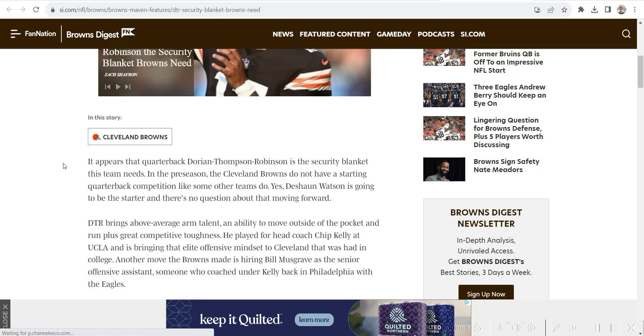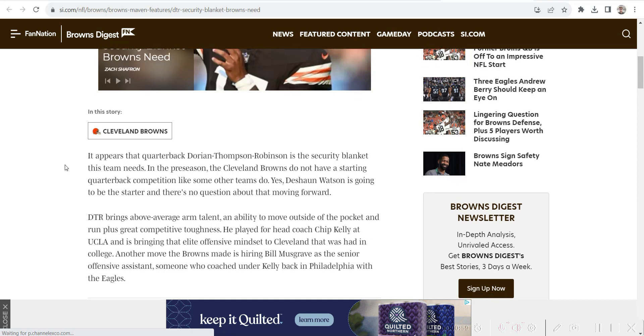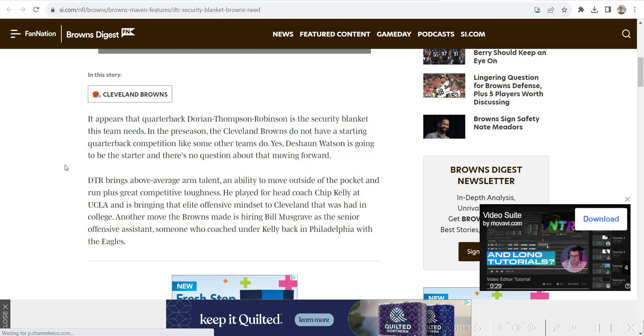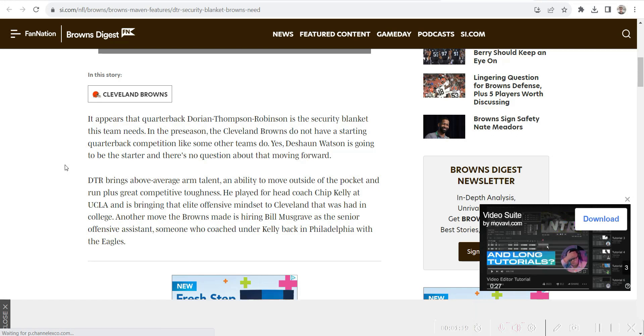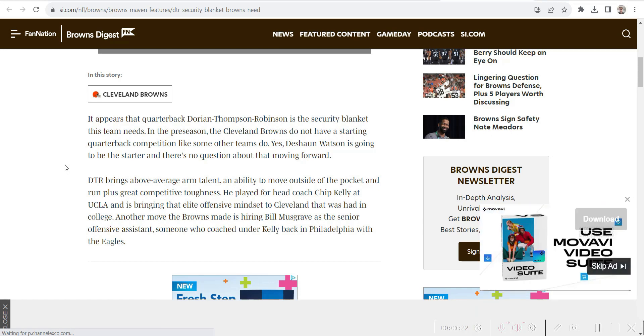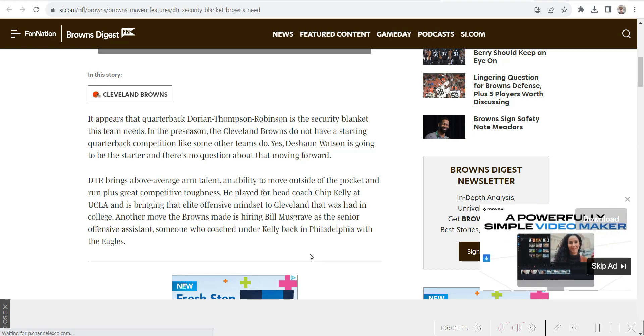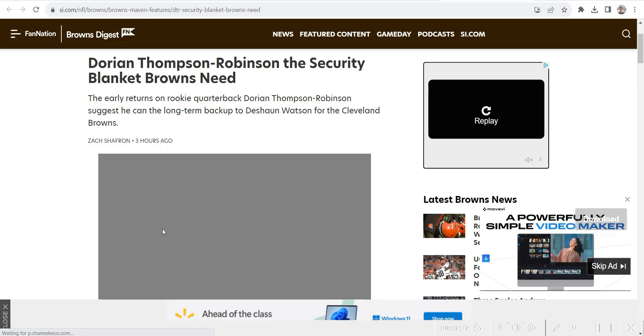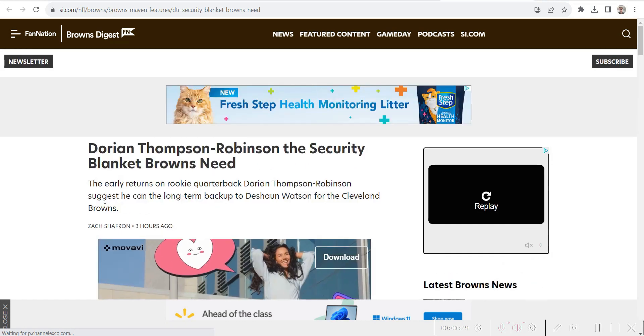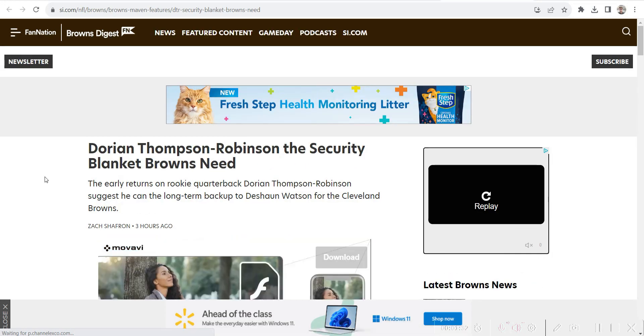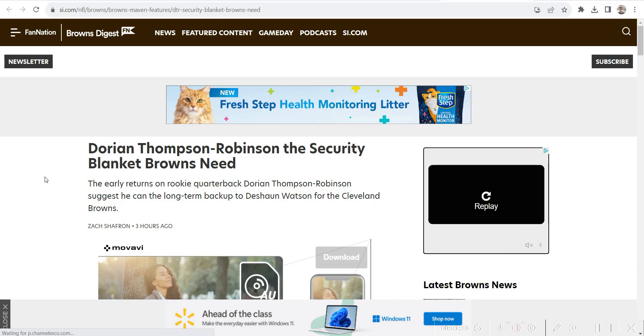Deshaun Watson is going to be the starter, there's no question about that moving forward. DTR brings above average arm talent and ability to move outside the pocket and run, plus great competitive toughness. He played for head coach Chip Kelly at UCLA, bringing that elite offense mindset to the Cleveland Browns. The Browns also made another move by hiring Bill Musgrave as senior offensive assistant, someone who coached under Kelly back in Philadelphia with the Eagles.